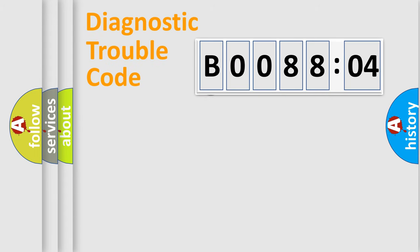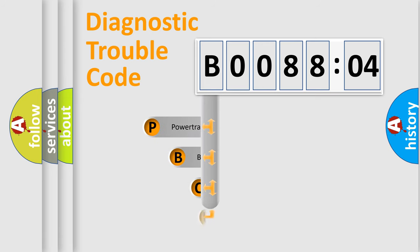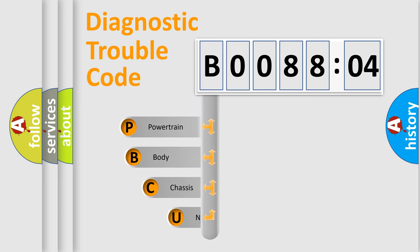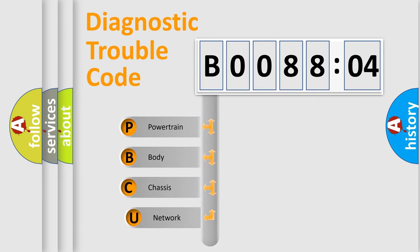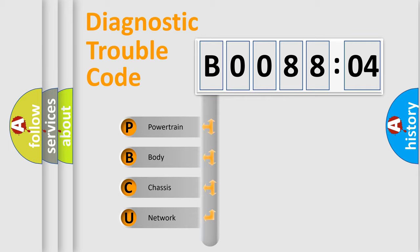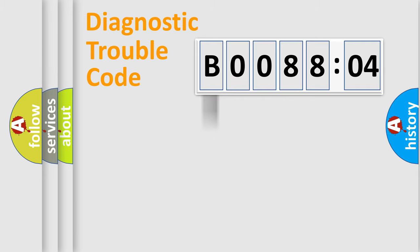First, let's look at the history of diagnostic fault code composition according to the OBD2 protocol, which is unified for all automakers since 2000. We divide the electric system of automobiles into four basic units: powertrain, body, chassis, and network.